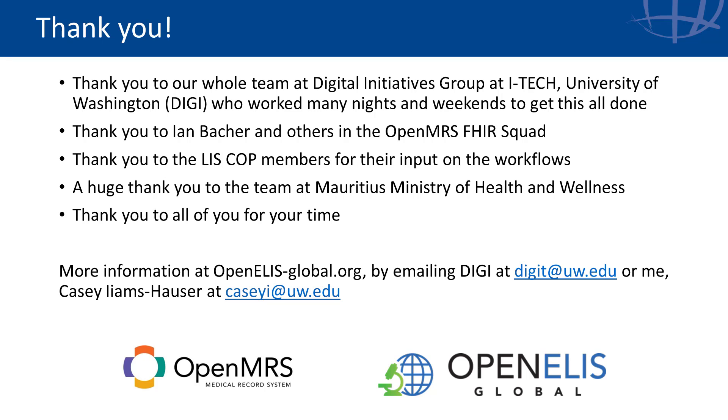We have also published the spec for this with the OpenHIE architecture group. So thank you to the FHIR squad and all of you. We'll see you next time.